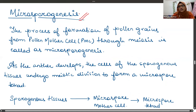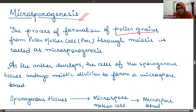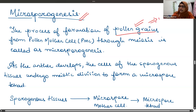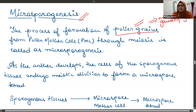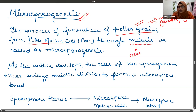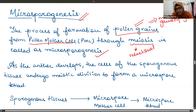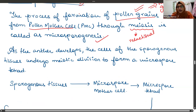The process of formation of pollen grains from pollen mother cell through meiosis is known as microsporogenesis. Pollen grains are the male gametes or male gametophytes, and the division involved is the reductional division.